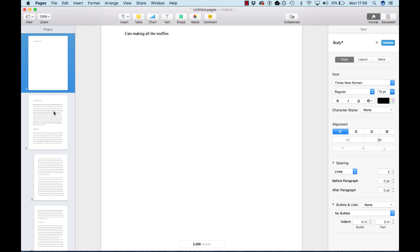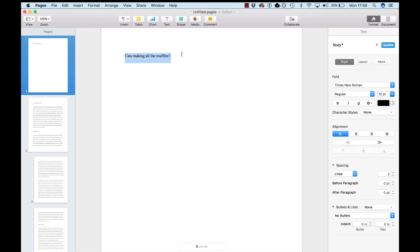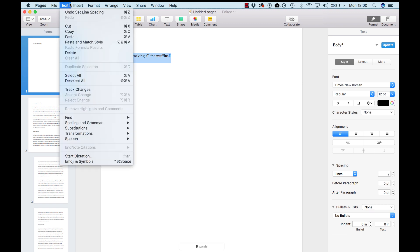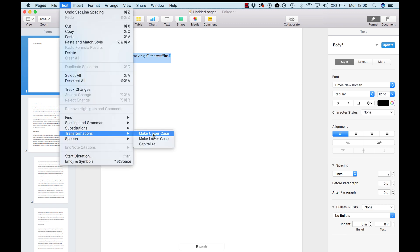So let's take this title, and since it's a title, we'll make it title case. We'll go to Edit, Transformations, Capitalize.